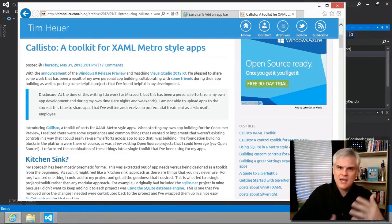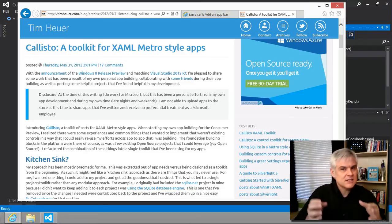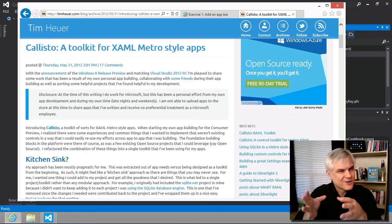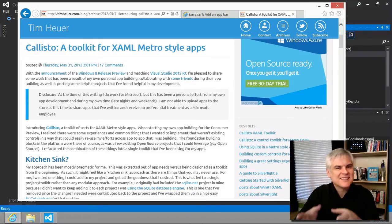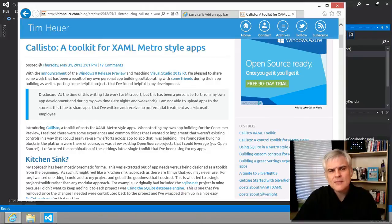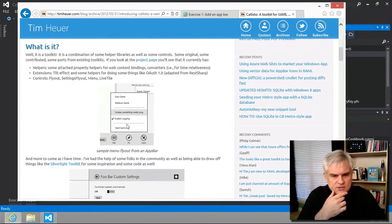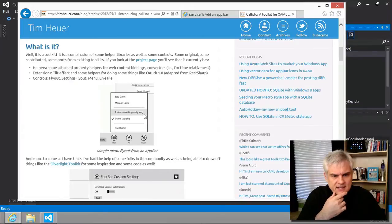What exactly will Callisto do for us? If you were to scroll through this blog post, he shows you some things that you can do.